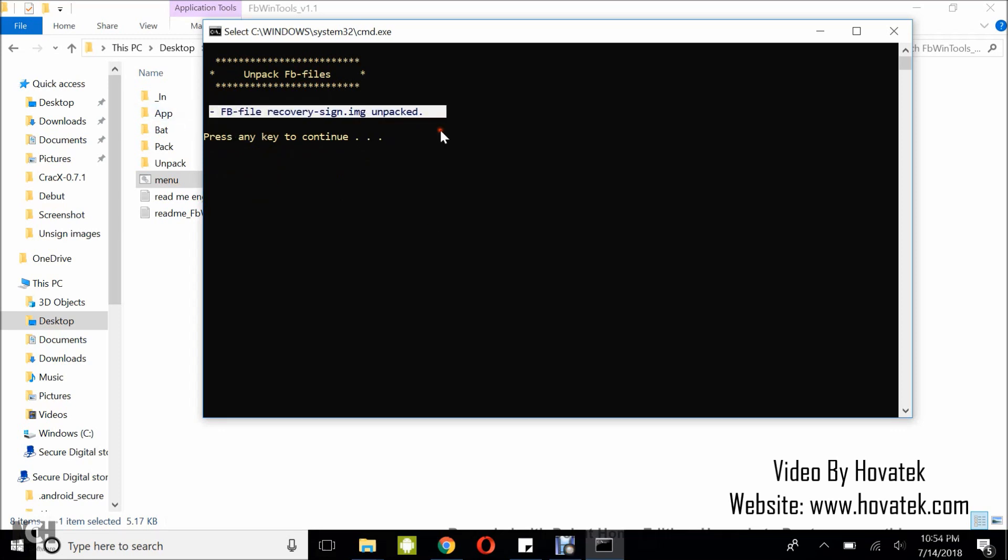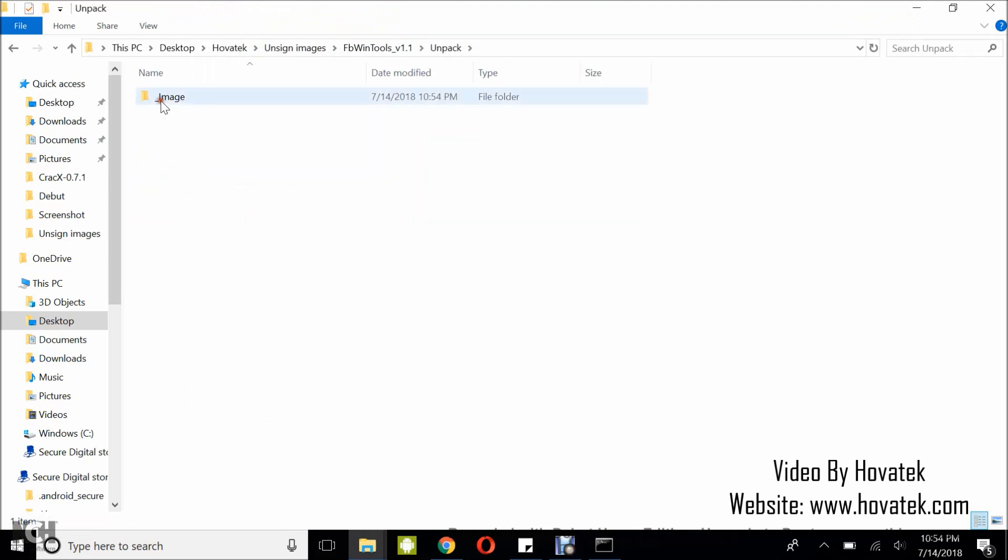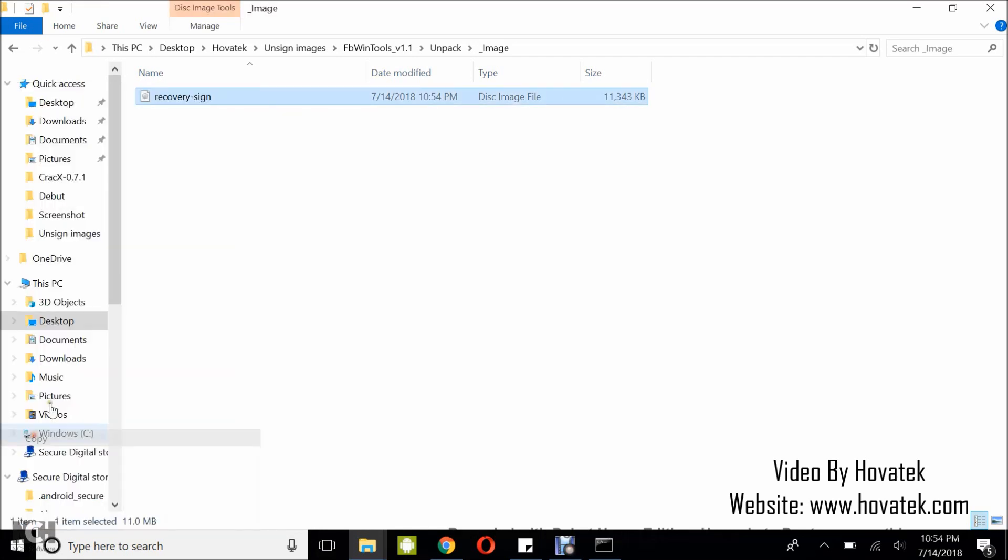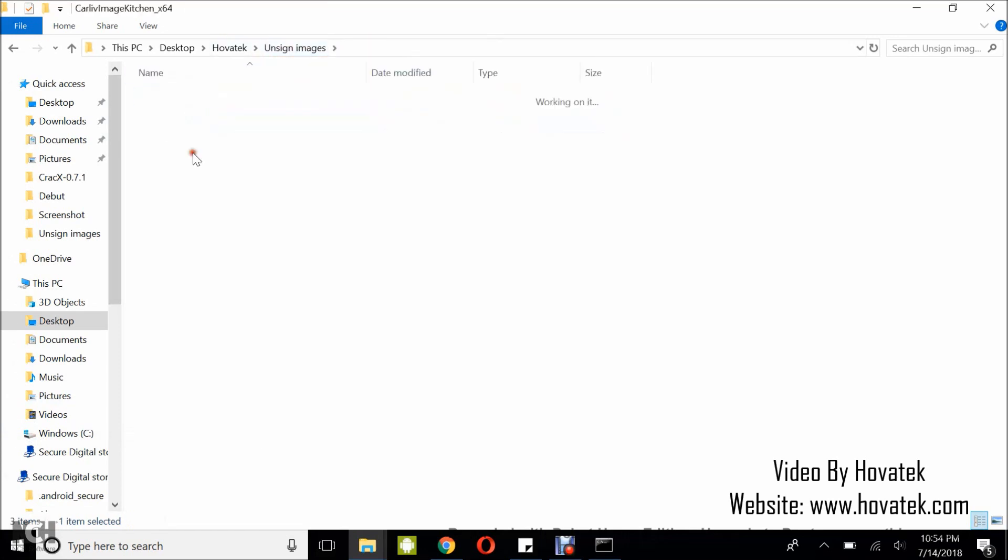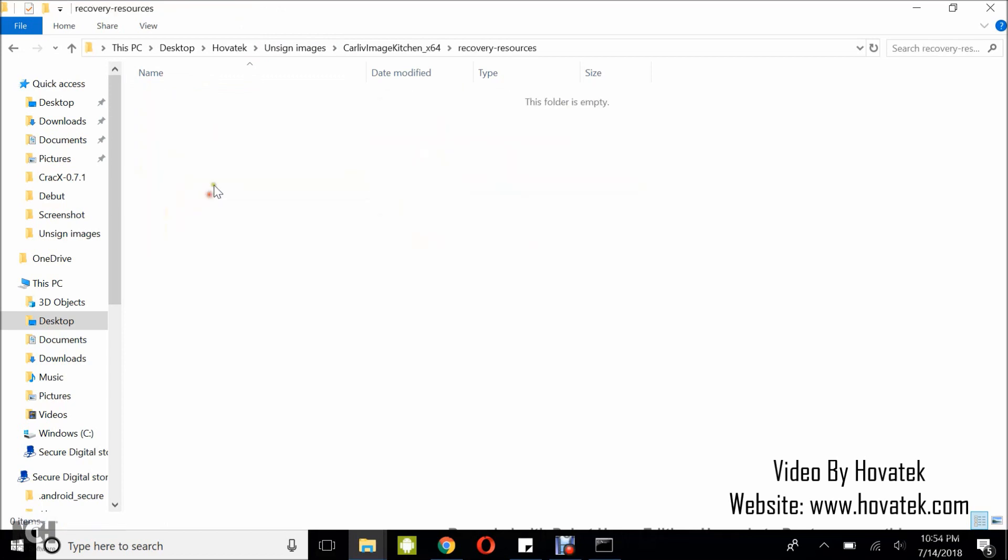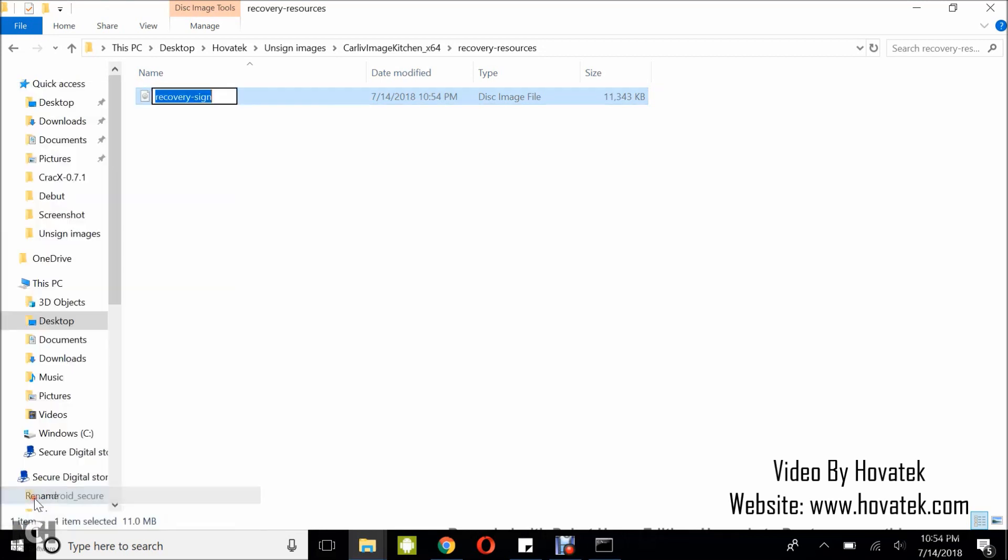It says FB recovery image unpacked. So, I'm going to head over to the unpack folder, image and there I have my recovery-sign. So, now I can go ahead to try and unpack this using my Calif image since it has been unsigned. So, now in Calif image, you want to paste it right here. Recovery resources or whatever you want to use to modify your recovery image.